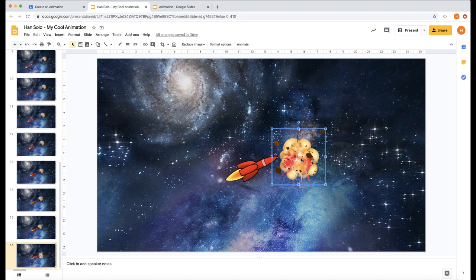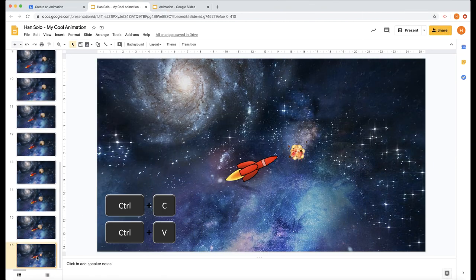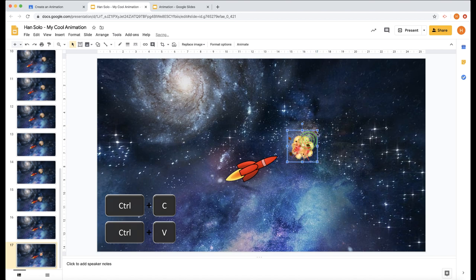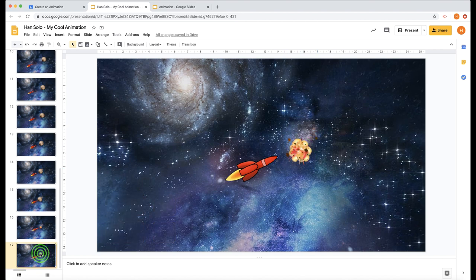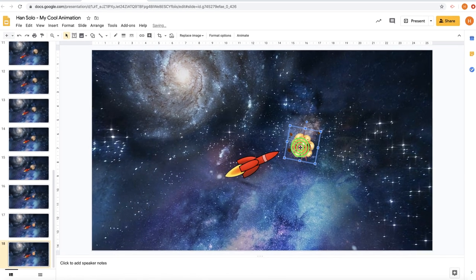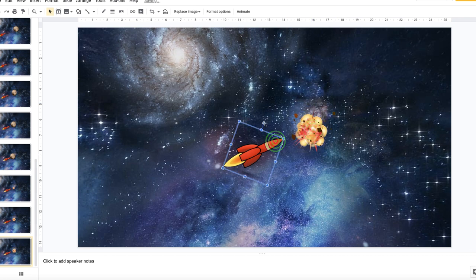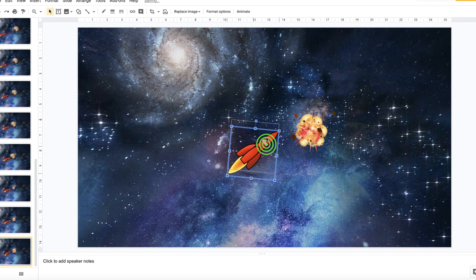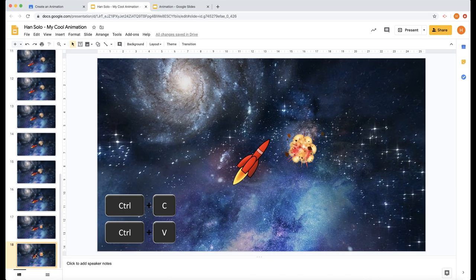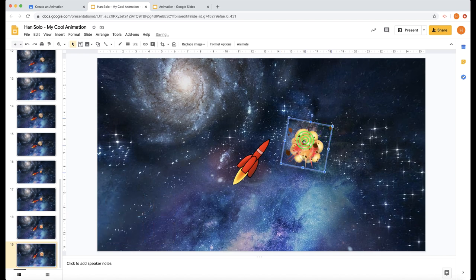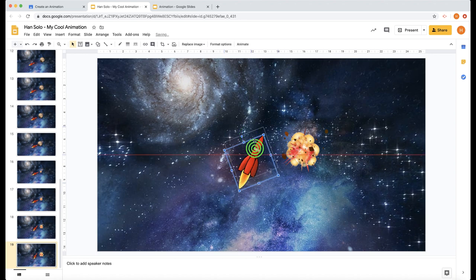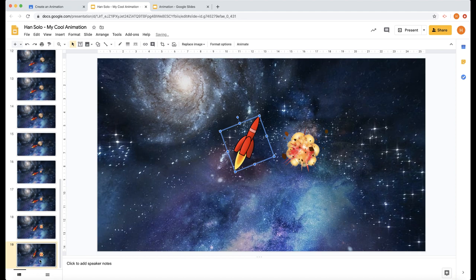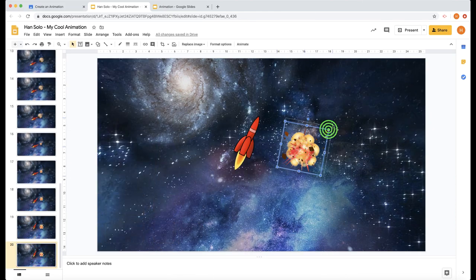But really an explosion starts from small and then gets big. So we need to make this small and put it in the middle here. Then we can copy, Control-C, Control-V, and make this slightly bigger. You could spin it around a bit if you want to make it more effective. Then we do it again. Control-C, Control-V, and make this bigger. You could move the rocket as well so it's moving out the way. Then do it again. Control-C, Control-V, make this a bit bigger. Move the rocket again so it's going out the way when the explosion comes.